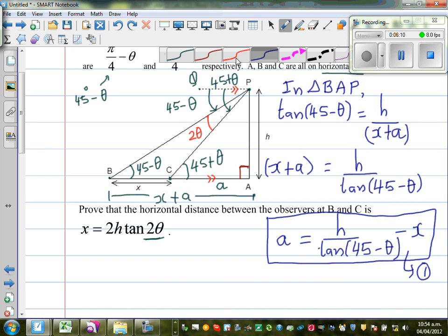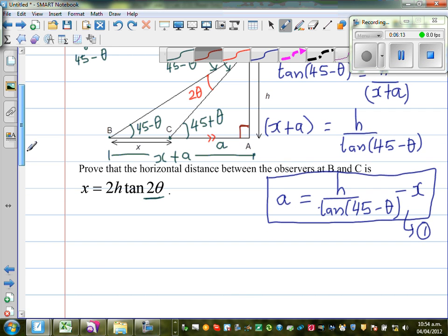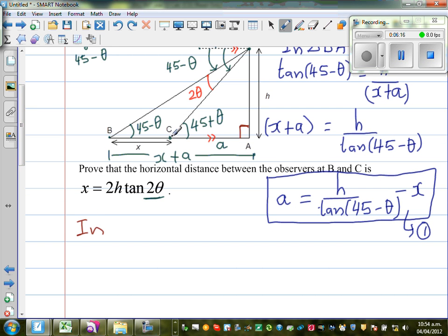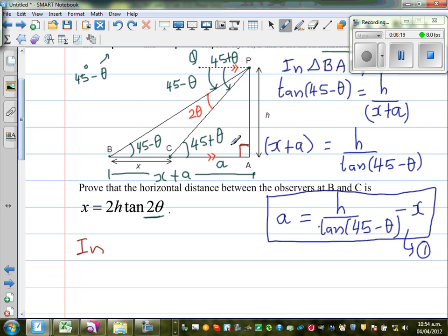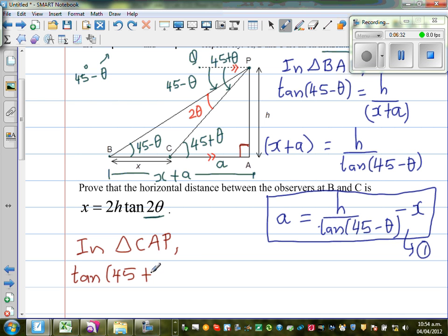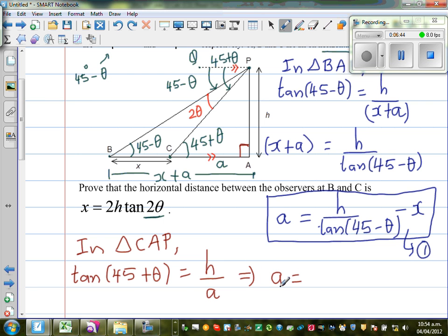Now in triangle CAP, using SOHCAHTOA: tan(45 + θ) = H over A. So making A the subject by cross multiplying: A = H/tan(45 + θ). I'll call this Result 2.